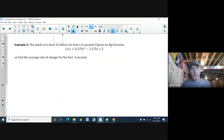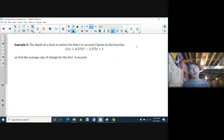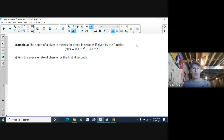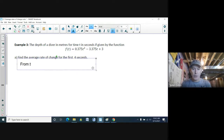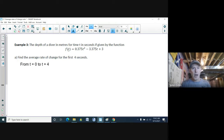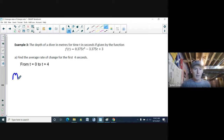Next example — no graph, no table of values. The depth of a diver in meters, for time t in seconds, is given by the function f(t). Find the average rate of change for the first four seconds, meaning from t = 0 to t = 4.